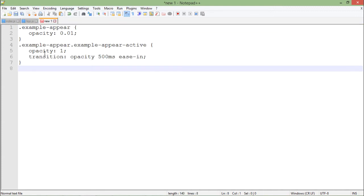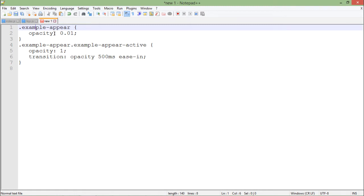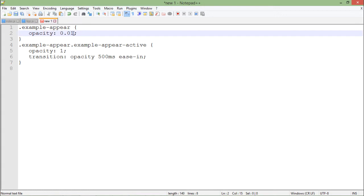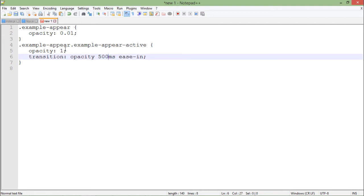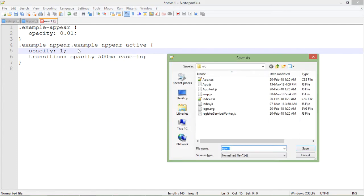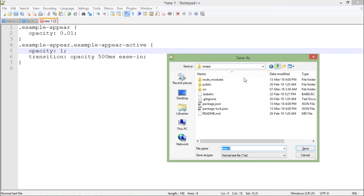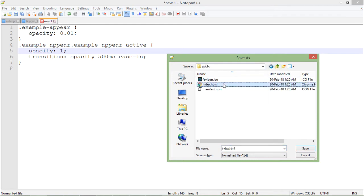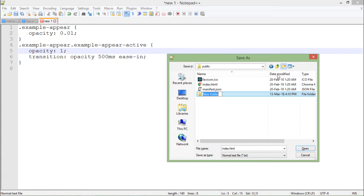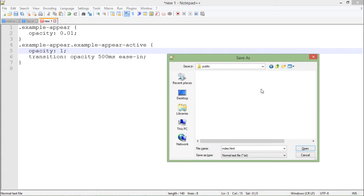So here I have put these couple of changes like example-appear and example-appear-active. As you can see, I'm dealing with the opacity. That means first when some text or something will come it will be 0.01 opacity, meaning it will be a bit transparent. And later in 500 milliseconds or in any time span as per your choice, it will be fully opaque, meaning it will be fully visible. So let me just save it. I will save it in the public folder where I have index.html as well. Let's create a new folder with the name style, and inside this I will save it with the name styles.css.